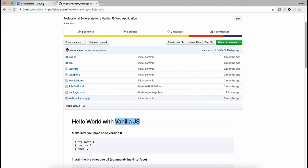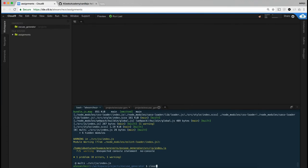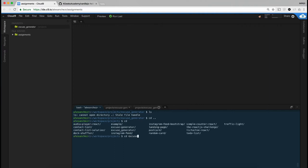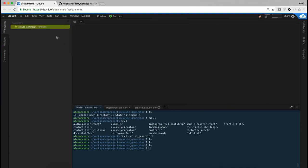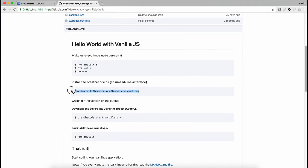I'm also going to be using Cloud9, because that's what we use at the Academy, but if you have Brackets, Visual Studio, or any other editor it's still going to work. So to start — I have an empty project folder here, you can see I'm doing ls and it shows nothing. If you're using the Briefcode CLI and following this boilerplate, the next step would be to install it.